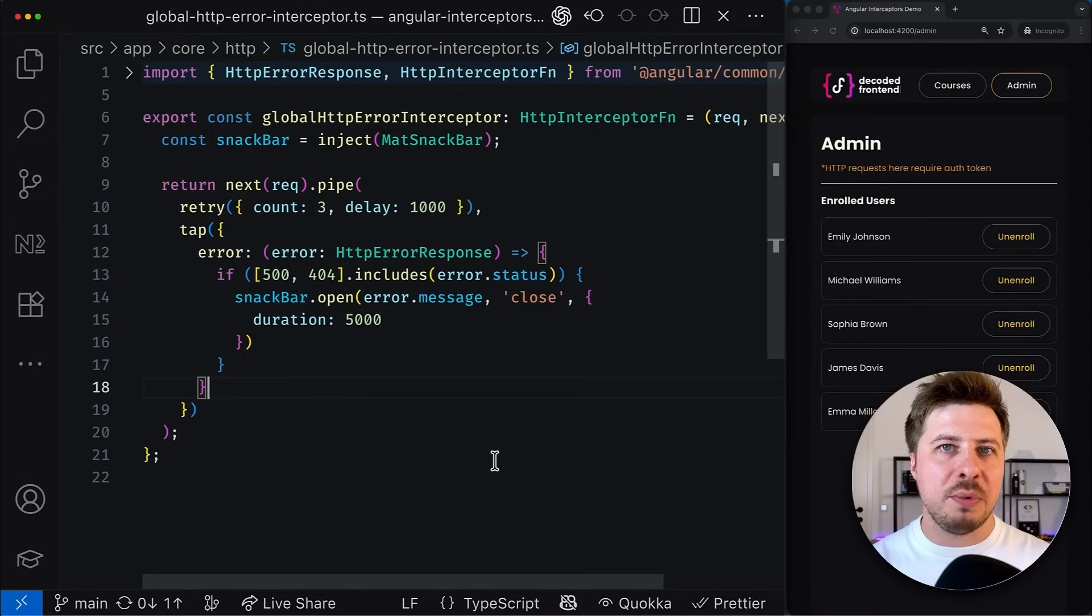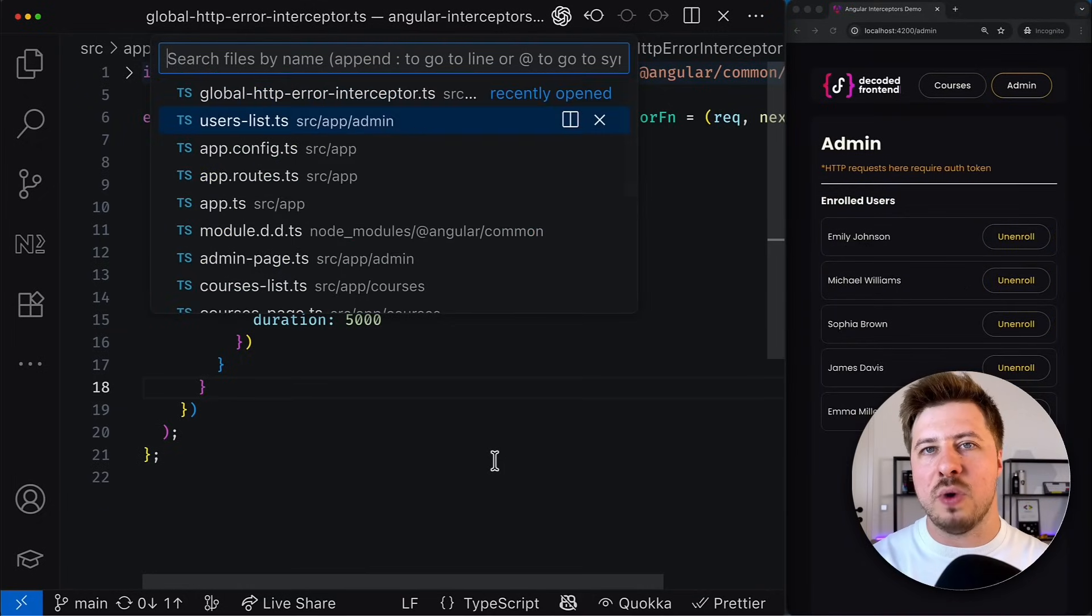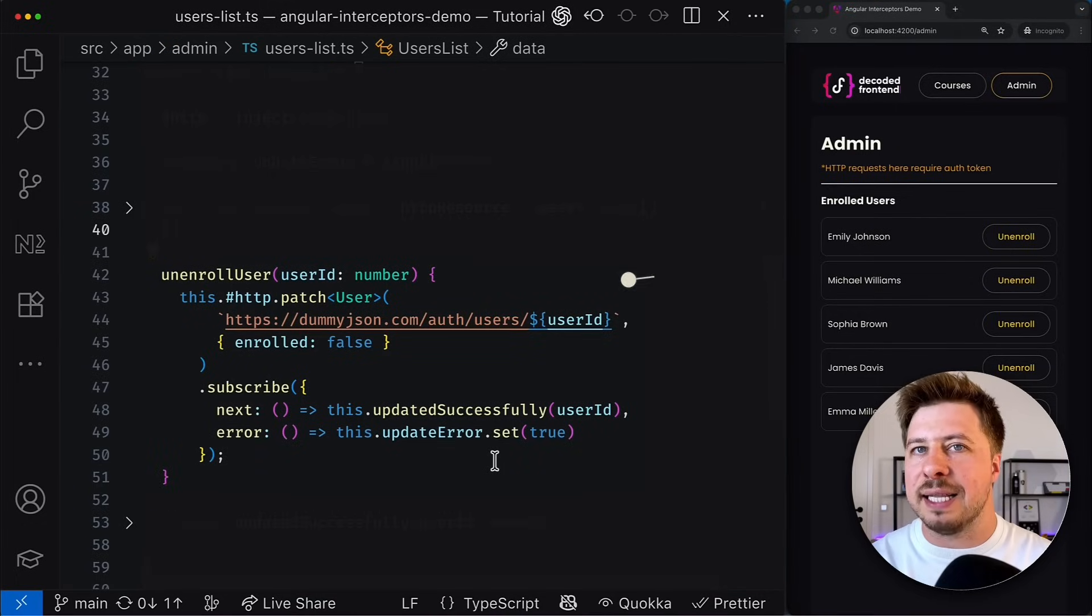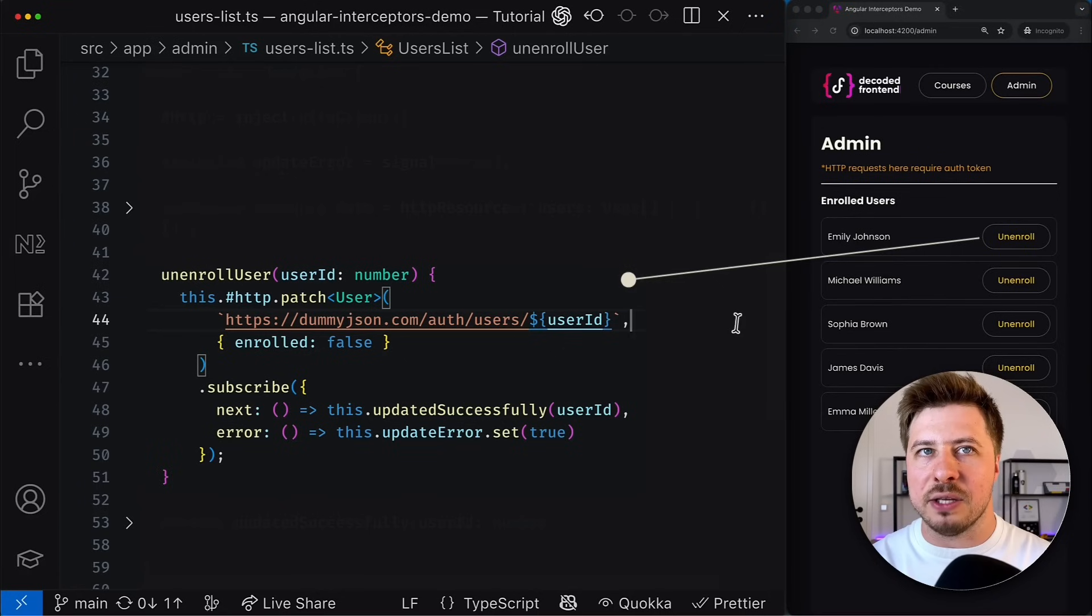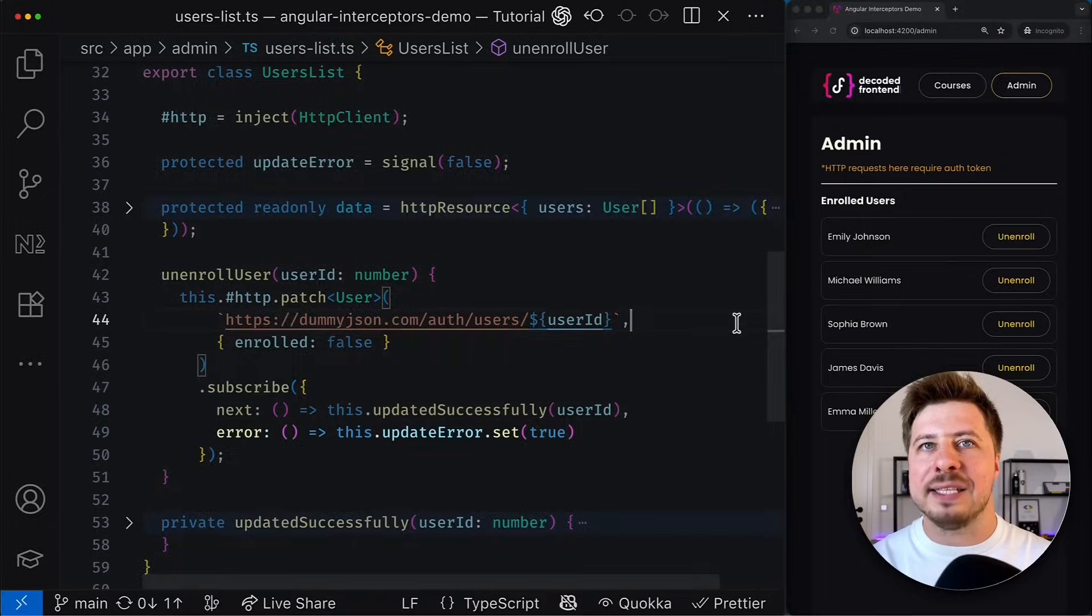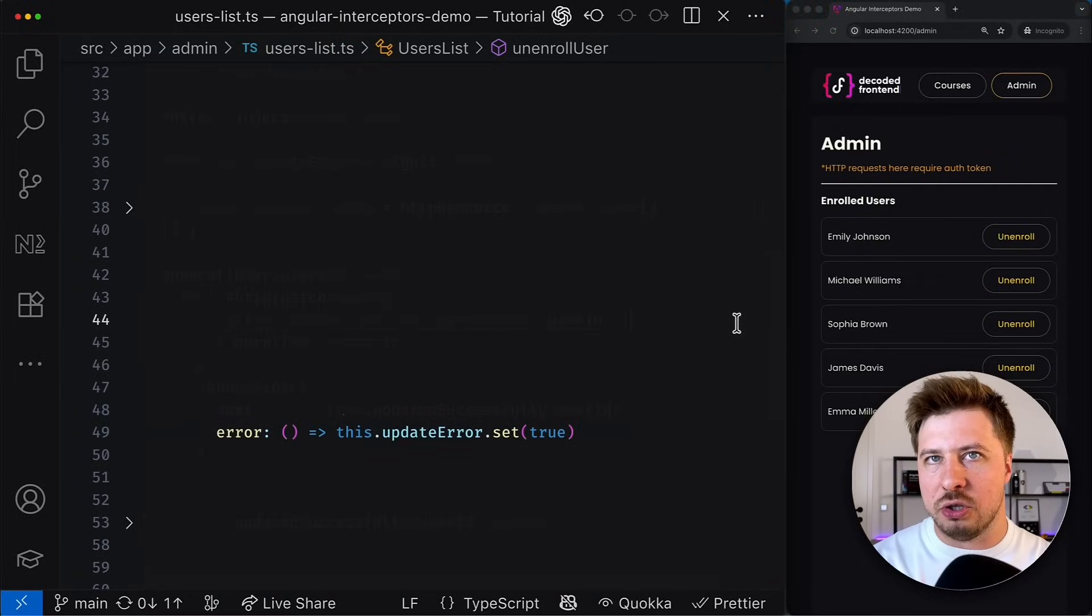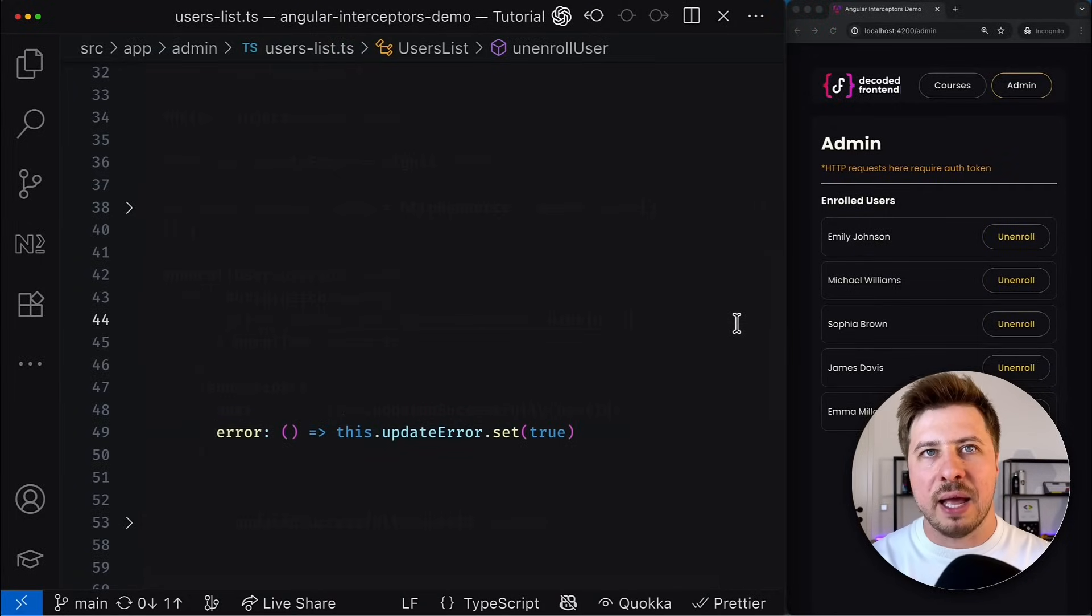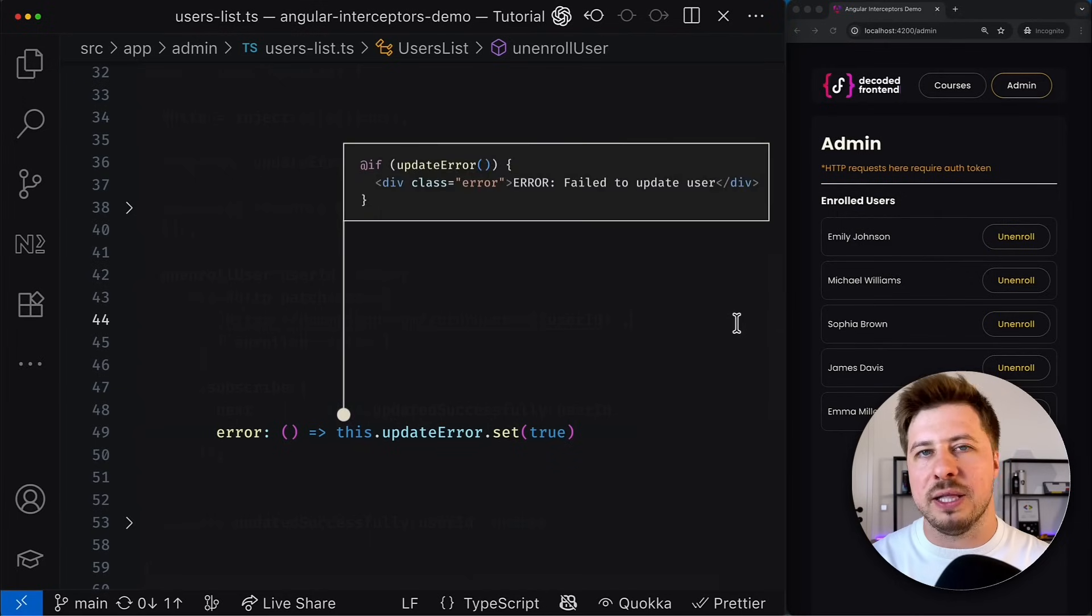For example, I have a user list component where I can unenroll a user from their online course by clicking a corresponding button. This particular HTTP call has its own error handling logic, that boils down to catching the error inside the stream and simply showing the message in the component template.